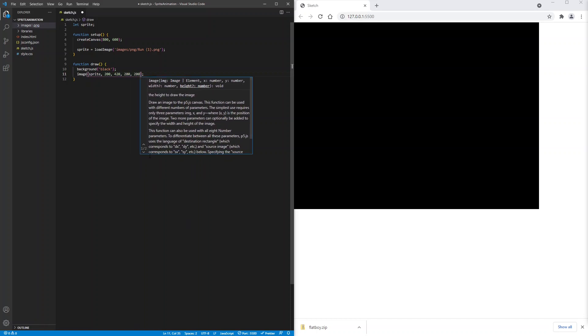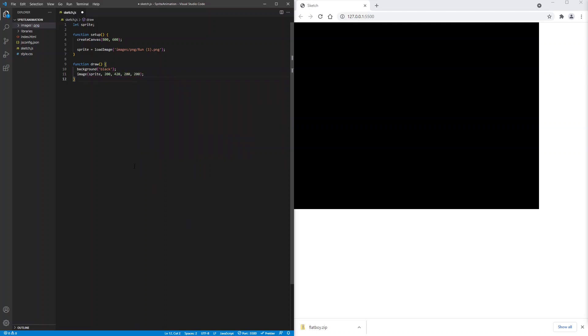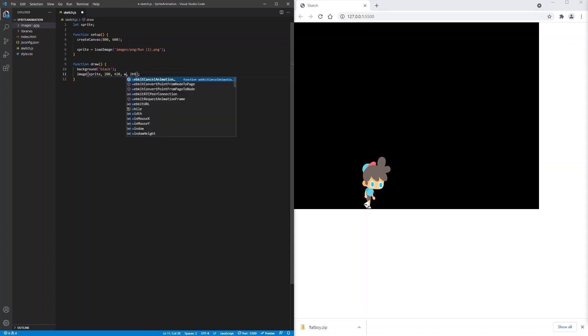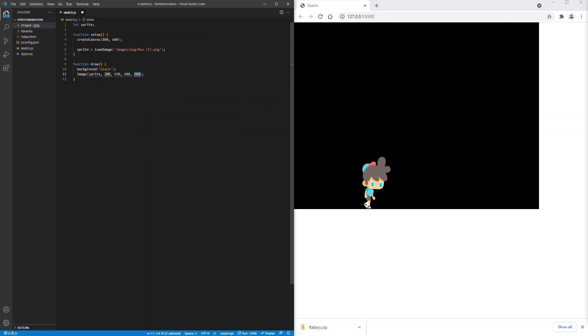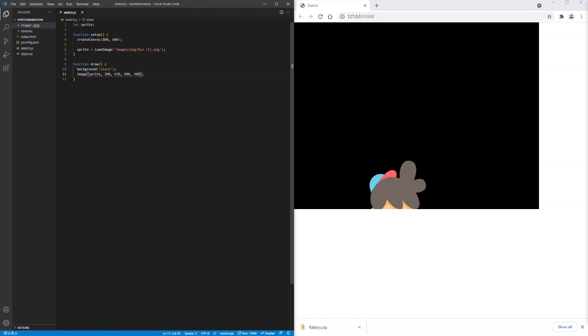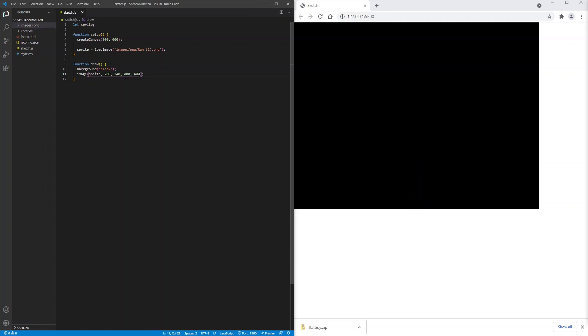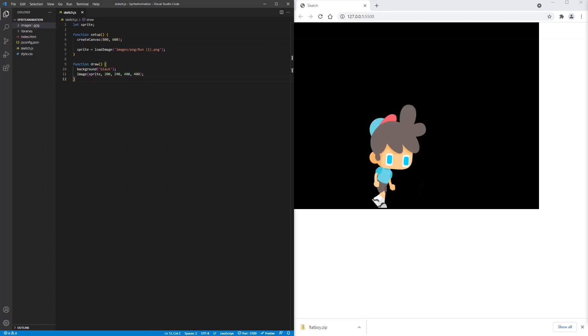Let's save. That looks great. The sprite is a bit small. So let's double the size. I'll change the width to 400 and the height to 400. But now he's cut off. So let's move him up. I will change the y position to 240. That looks much better.